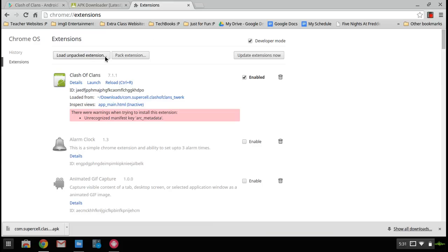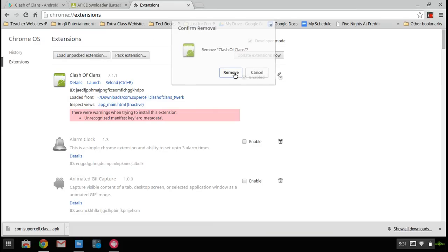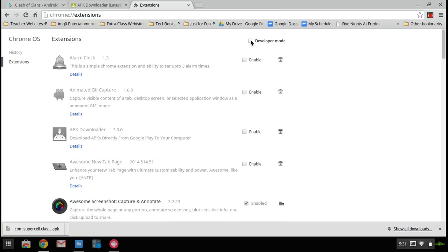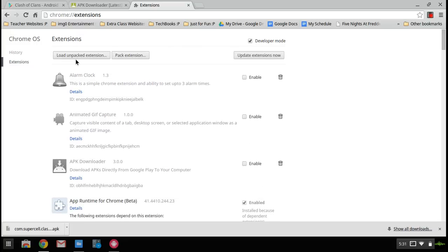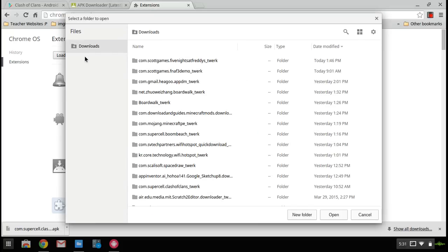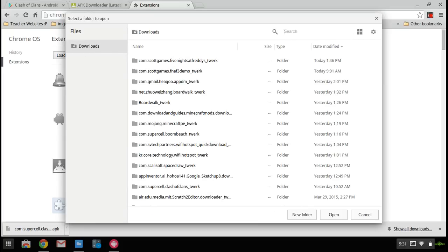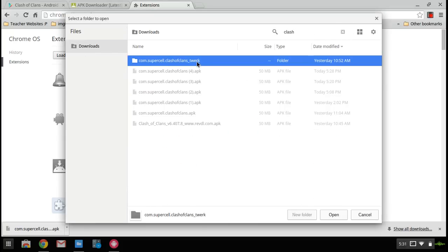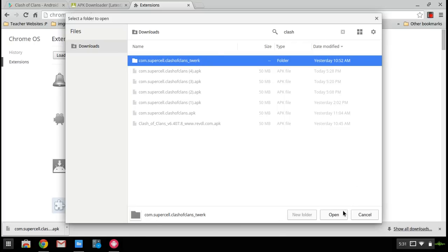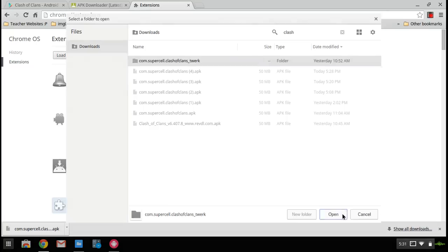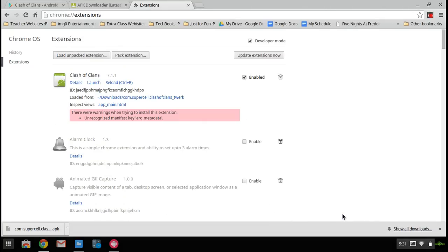I already have it. I'm just going to get rid of it for now. Okay. When you get here, yours will look a bunch different. Your thing at the top will be unchecked. It says developer mode. Check that and click load unpacked extensions. And now, once you're there, look up that file that you just made. Com.supercell.clashofclans underscore twerk. It just says twerk because that's what it was compressed with. Now, just click on that once and click open.